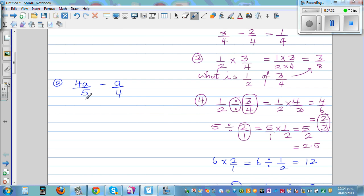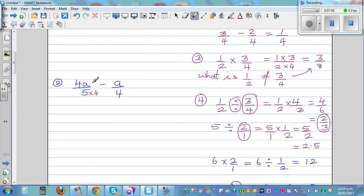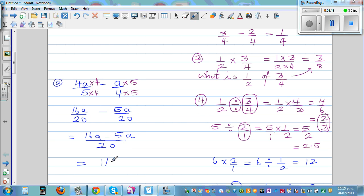Here I want to make the denominators equal. Can you think of a number divisible by both five and four? I can make both of them twenty, because five and four both go into twenty. So I'm going to multiply this fraction by four, meaning multiply the top by four, and multiply the other by five. So this becomes sixteen a over twenty take away five a over twenty. Sixteen a take away five a is eleven a over twenty.